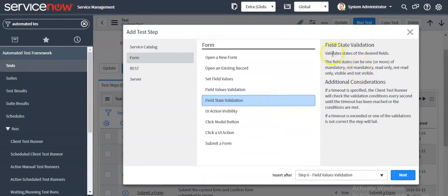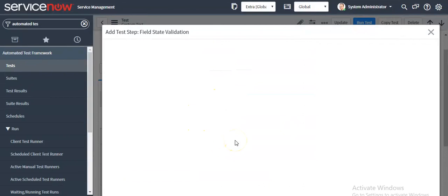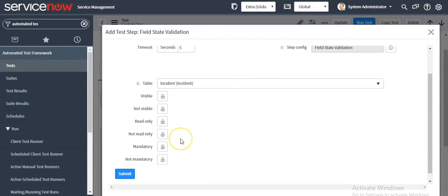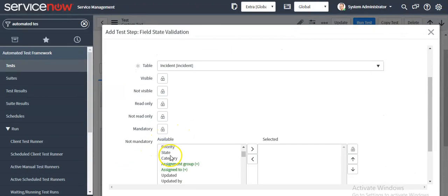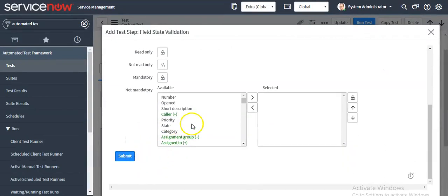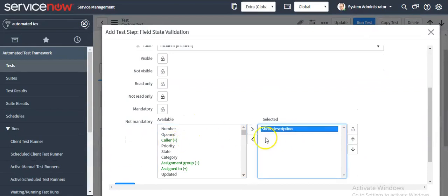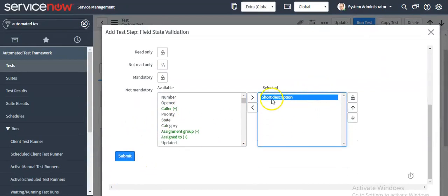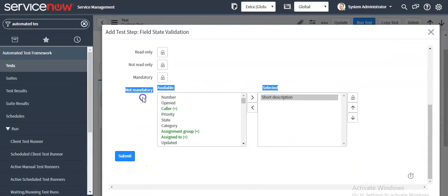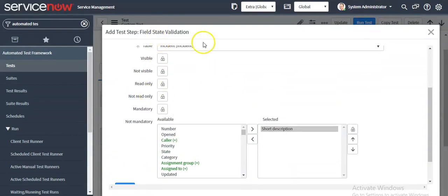This step is used to validate the state of a desired field. Most of the time we use this step when we are validating the functionality of a client script or UI policy. Here you can set a field on the form — like checking whether the short description should not be mandatory. Here we are checking the state of the field.